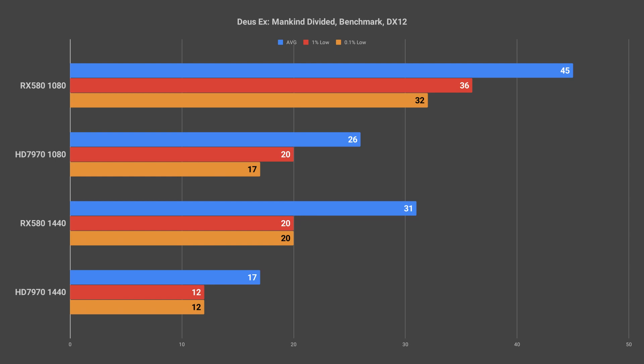In 1440p the 1% and 0.1% lows also managed to be more consistent in DirectX 12 mode and held steady at 20fps which is a minor uplift over the DirectX 11 values. All in all I'd say the RX 580 performs pretty admirably and with the current sale prices on the card it is a beastly upgrade if you're coming from a much older GPU like I was.